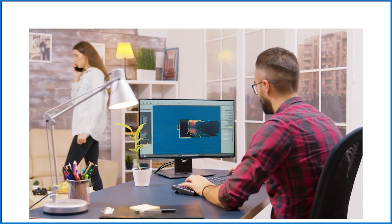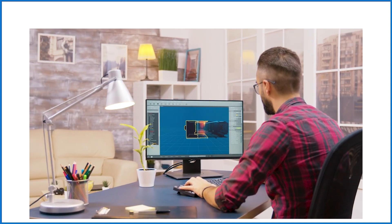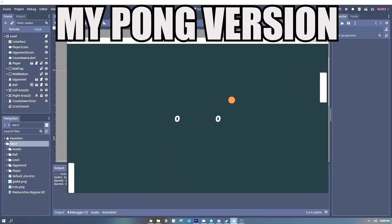We're going to deep dive into each of these lessons in today's video. Let's first check out my version of Pong.